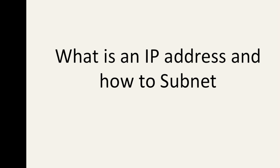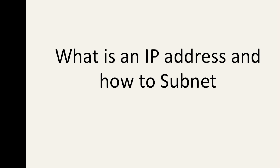In today's video we're going to be talking about what is an IP address and how to subnet. Now there are hundreds of videos out there and thousands of articles on how to subnet an IP and what an IP address is. They go into a lot more detail. Mine is just a very brief introduction and I'm going to show you a method on how to subnet an IP address.